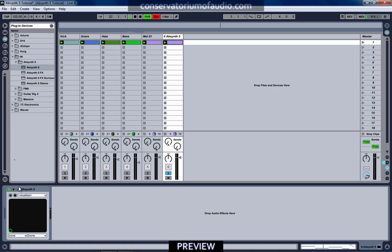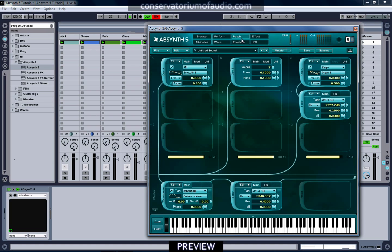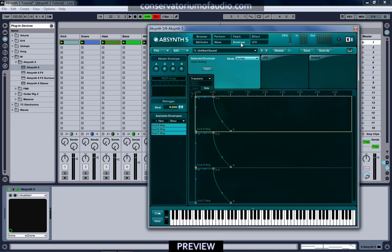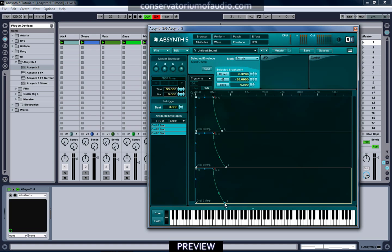We might also just bring down the release time of this sound as well — it is getting a tiny little bit messy. By bringing down the release time on all three of our oscillators, that will help us to tidy things up just that tiny bit more.